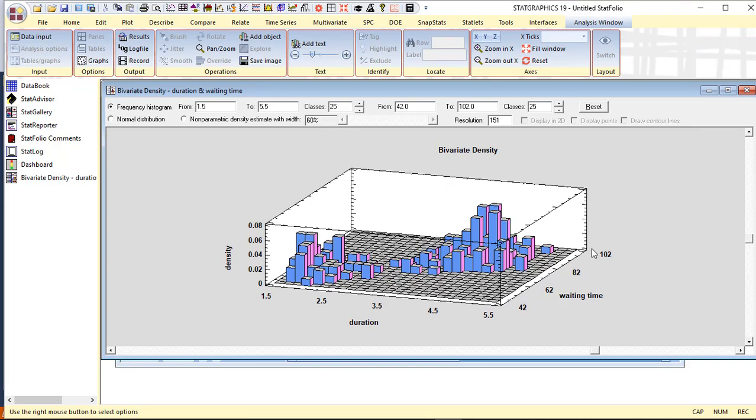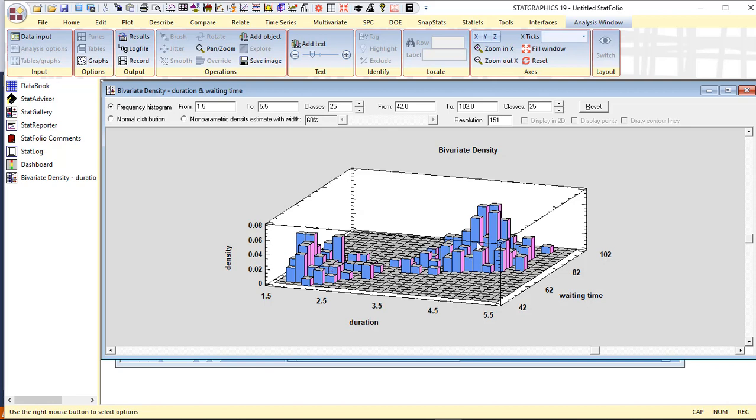What you can see is that there are two groups of eruptions. There's one group with a mean of about two minutes and another group with a mean of about five minutes. For the shorter eruptions, the waiting time tends to be short until the next eruption. On the other hand, if one eruption is long, it tends to be a long time until the next.